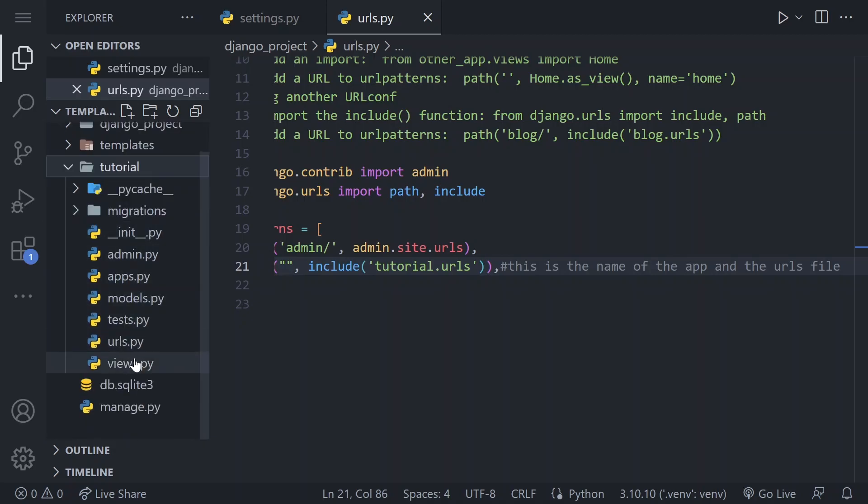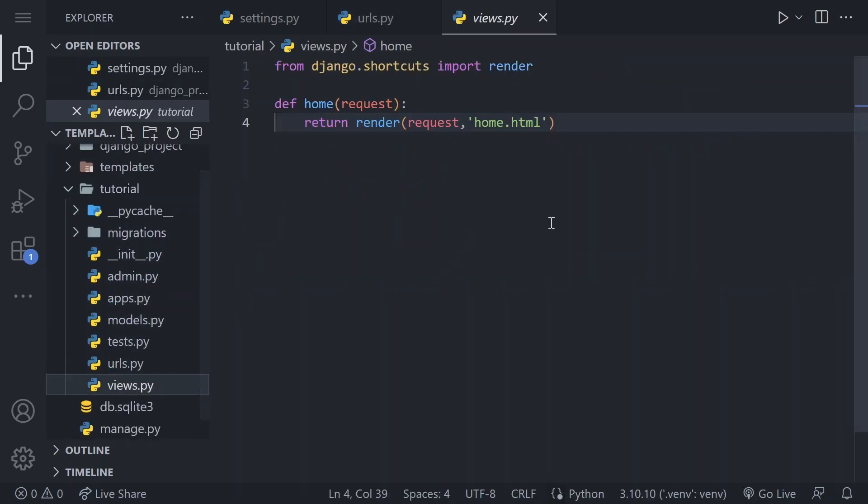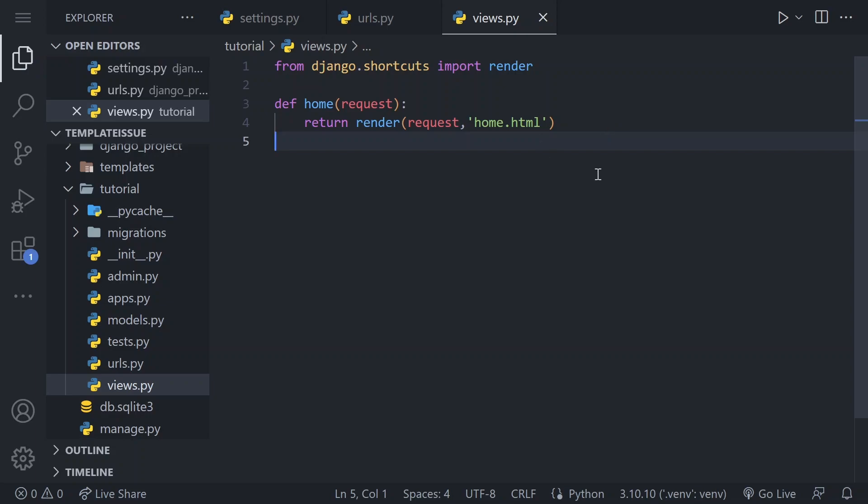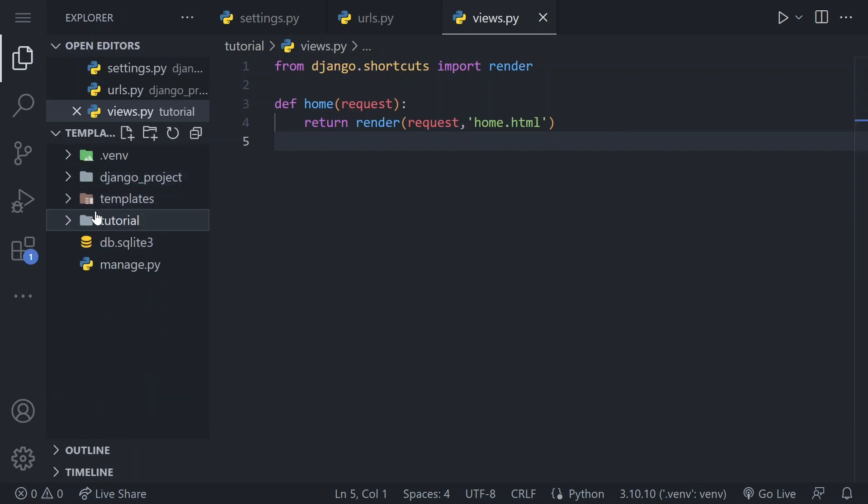3. Check your function or class to render HTML. Ensure that you have defined a proper function or class to render the HTML template in the app folder. Note that the process is the same for class-based views.